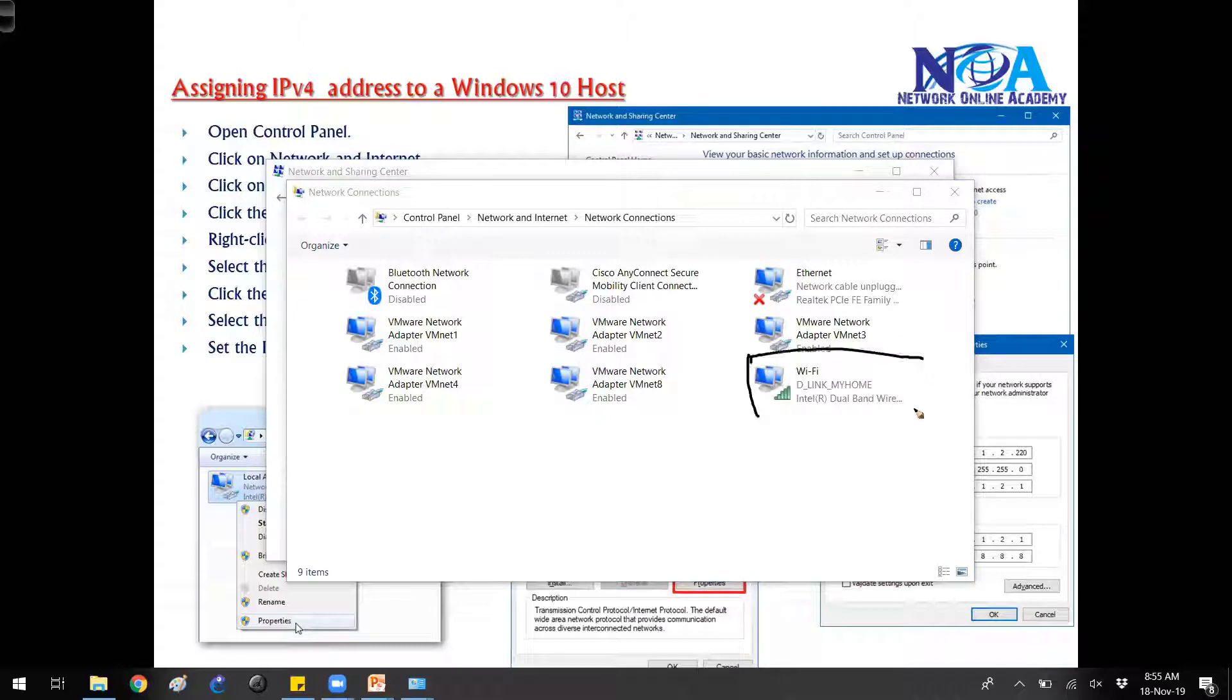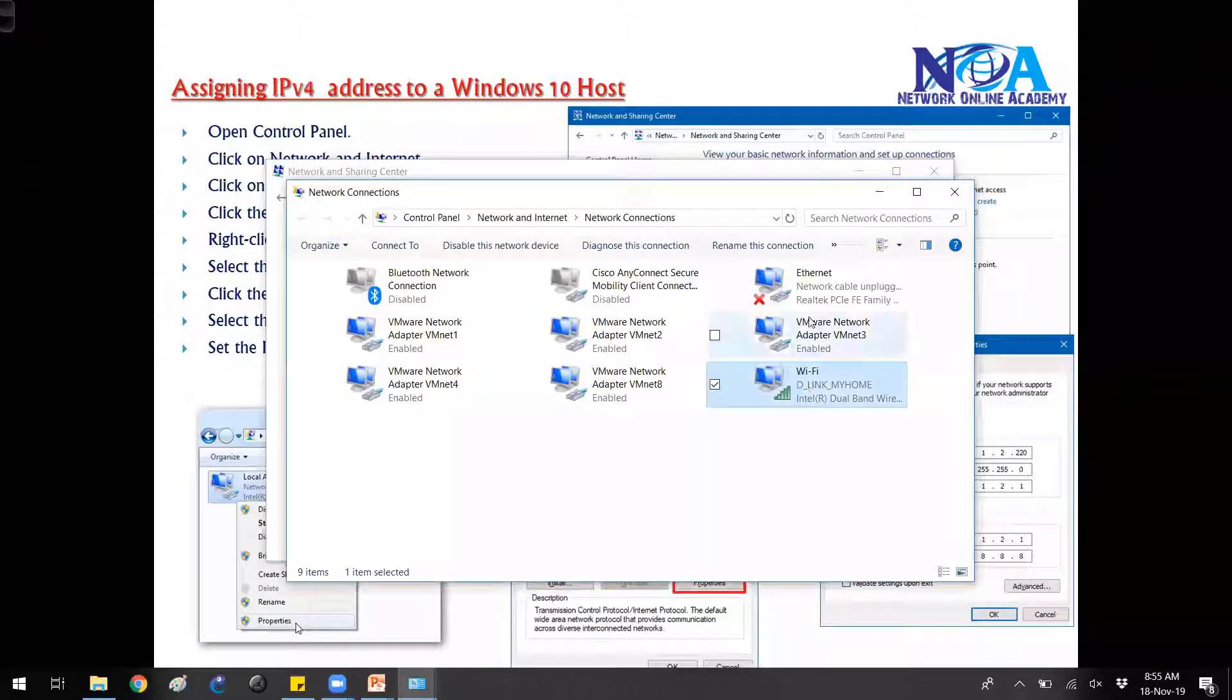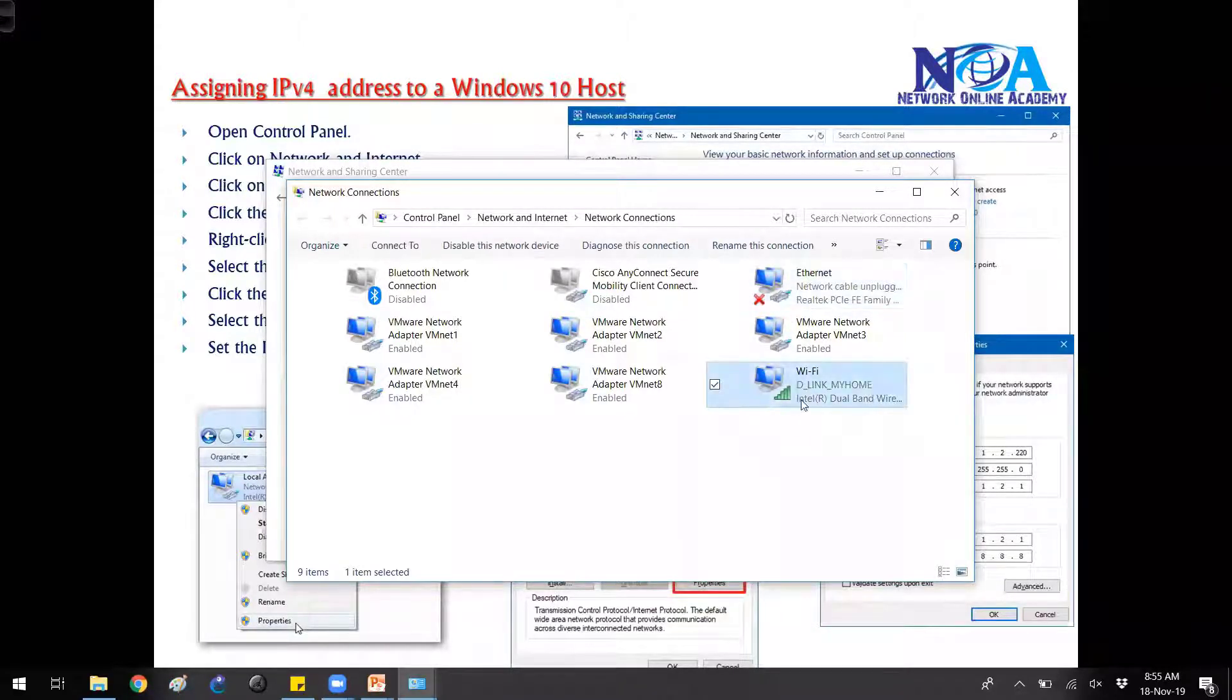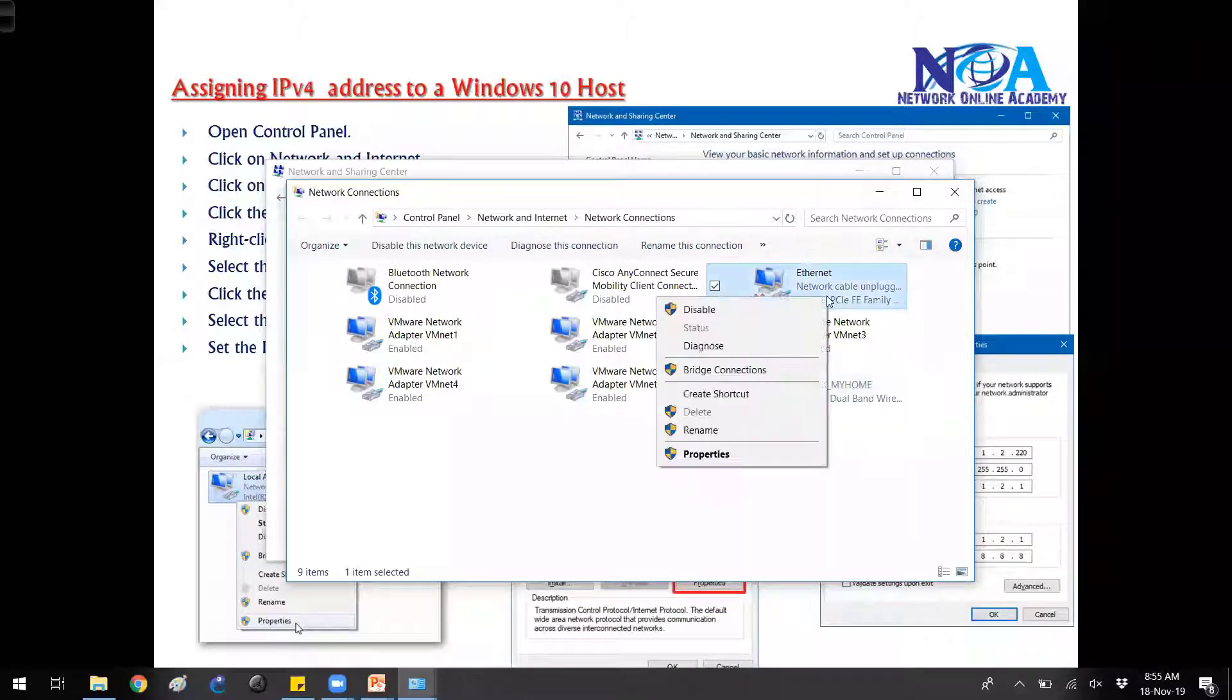This is the wireless NIC card from where I'm connecting to my internet. I'm not going to disturb this because I'm using this - if I disturb this then I get disconnected from my internet. So I don't want to do that.